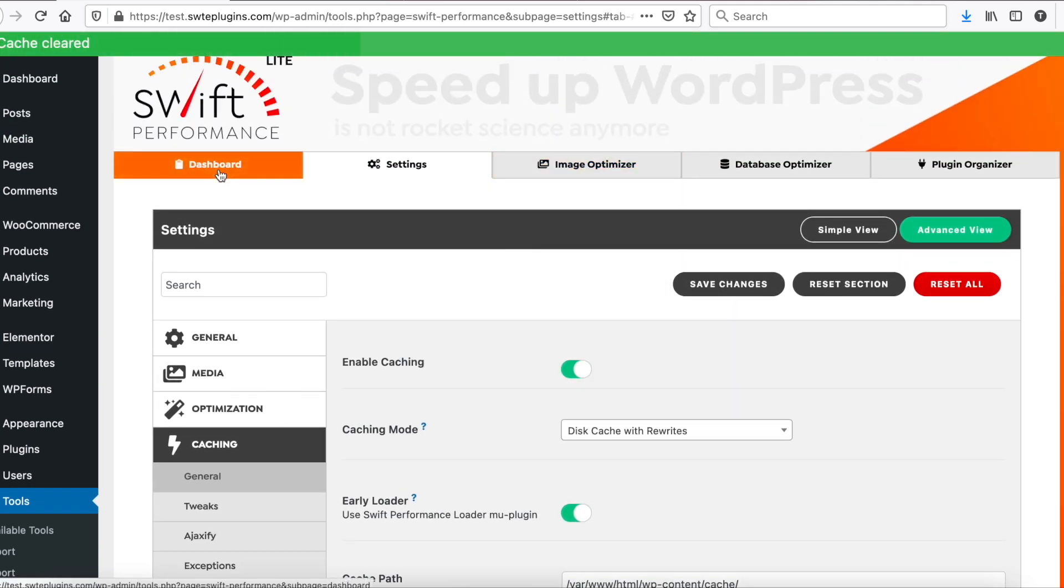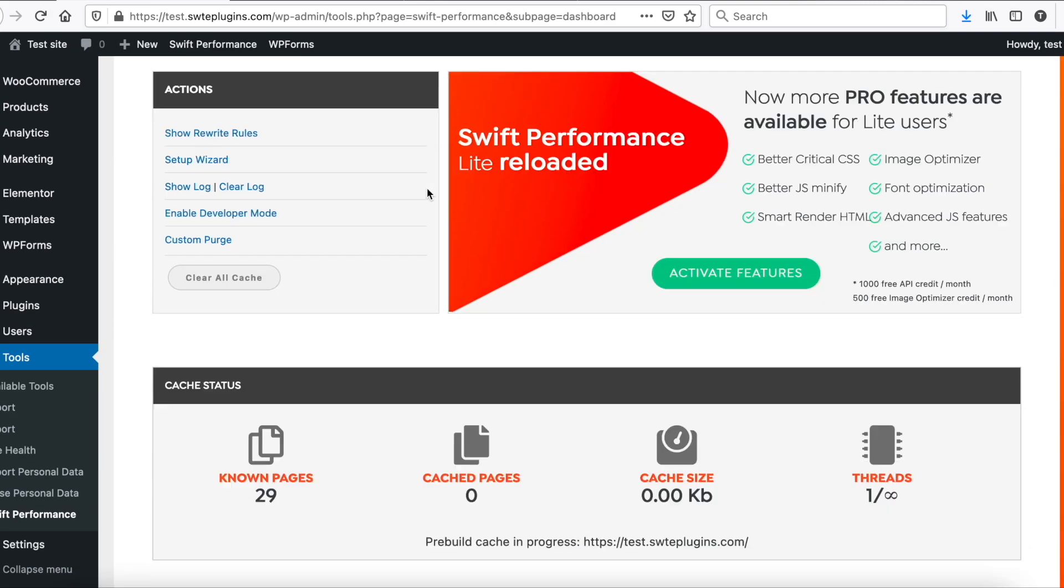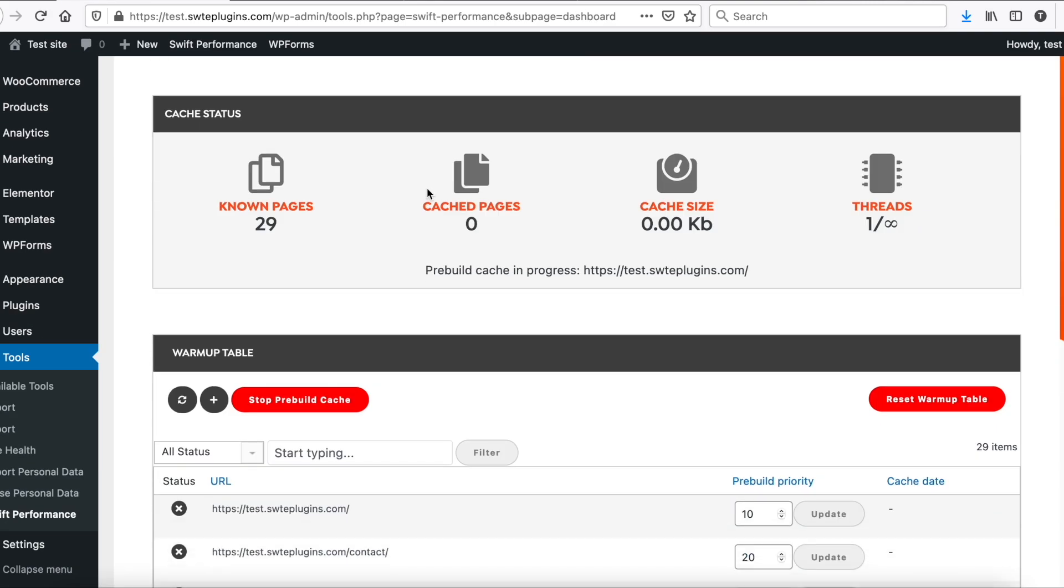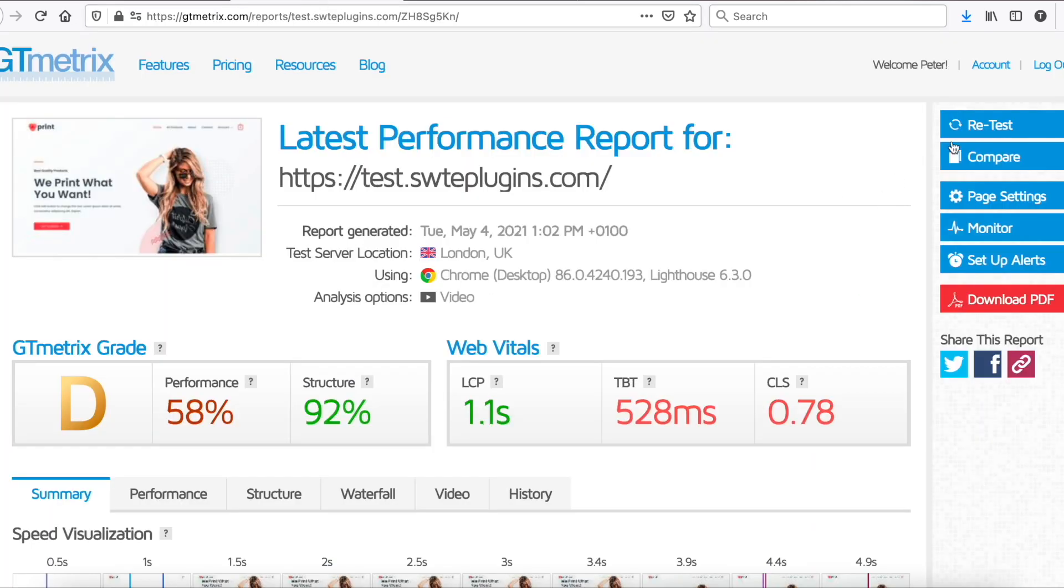Go back to dashboard. Pre-build is already running. We just need to wait a few seconds. Cache is ready, let's run GTmetrix again.